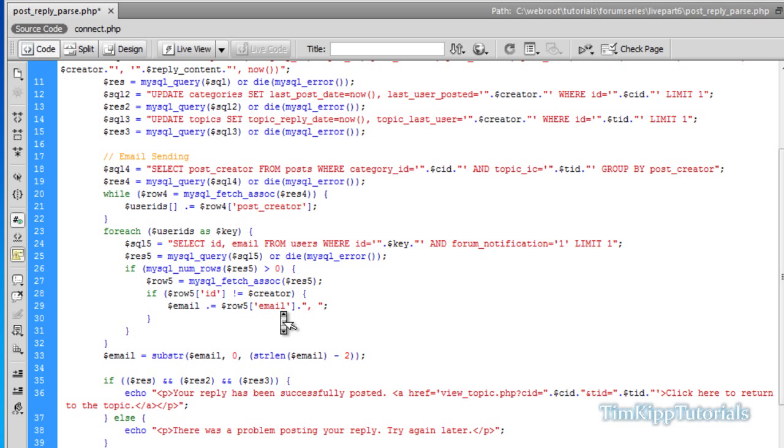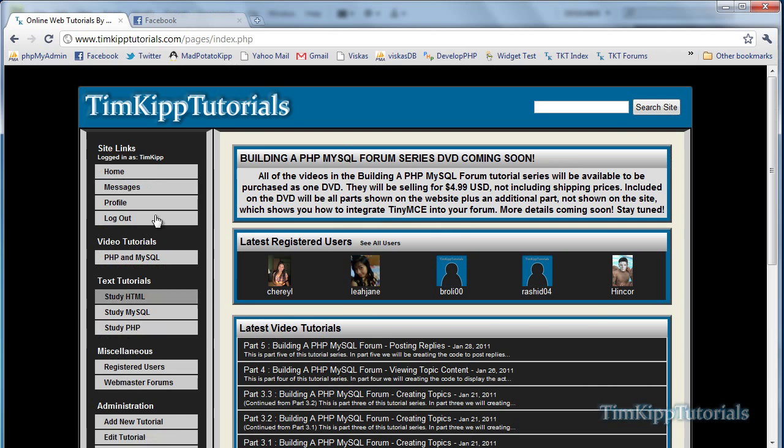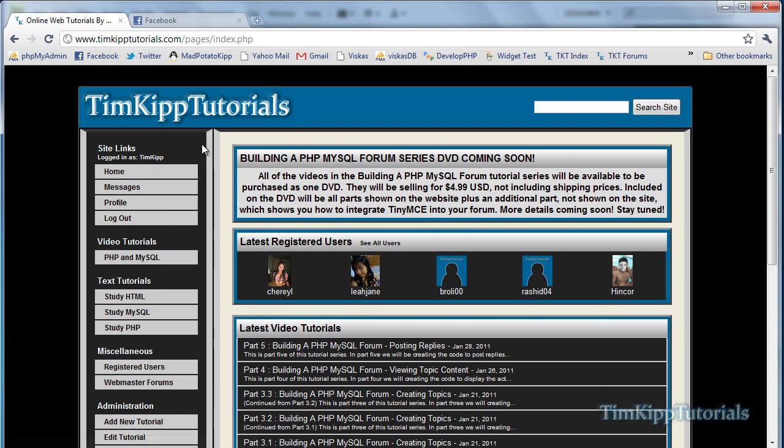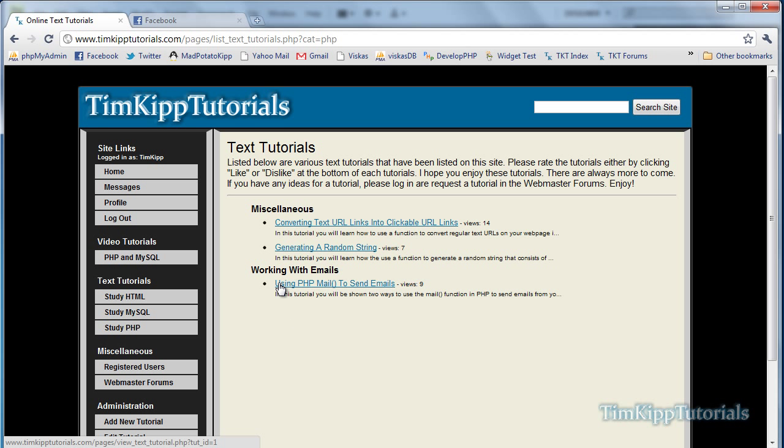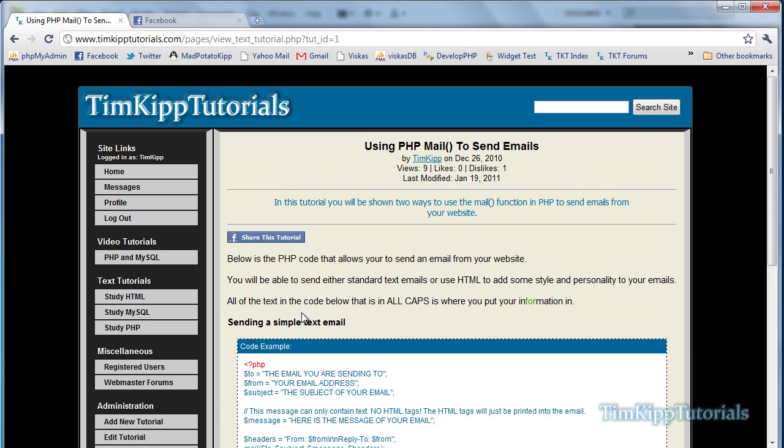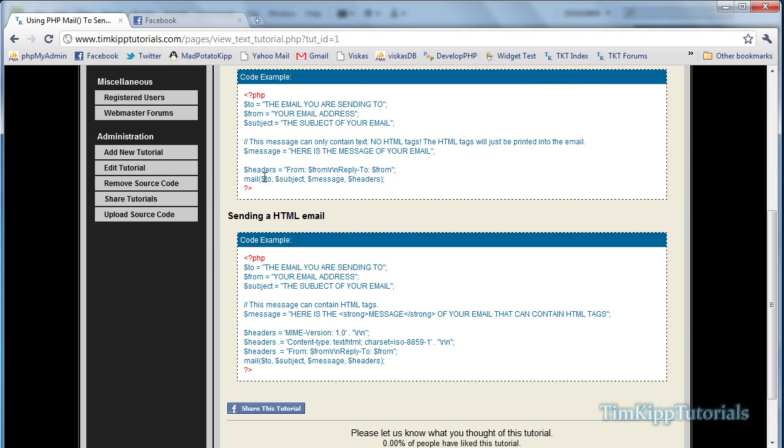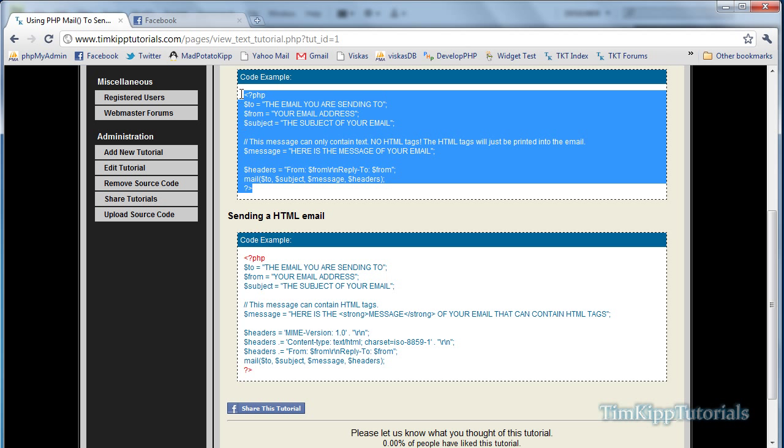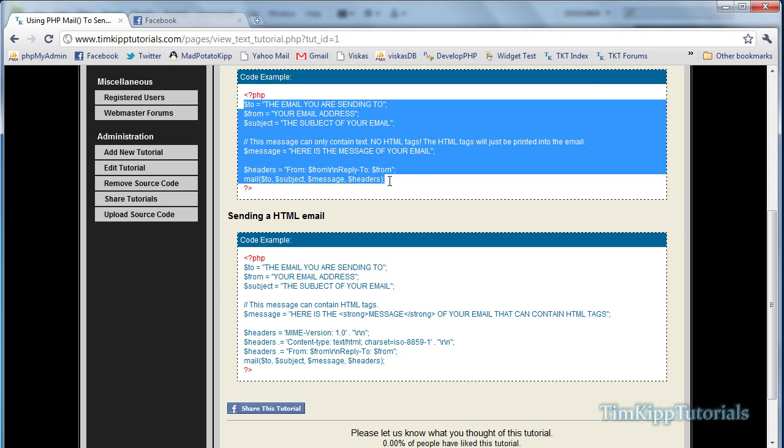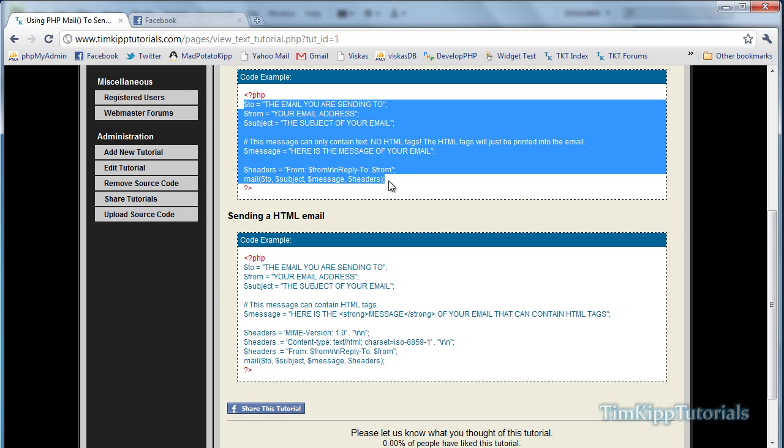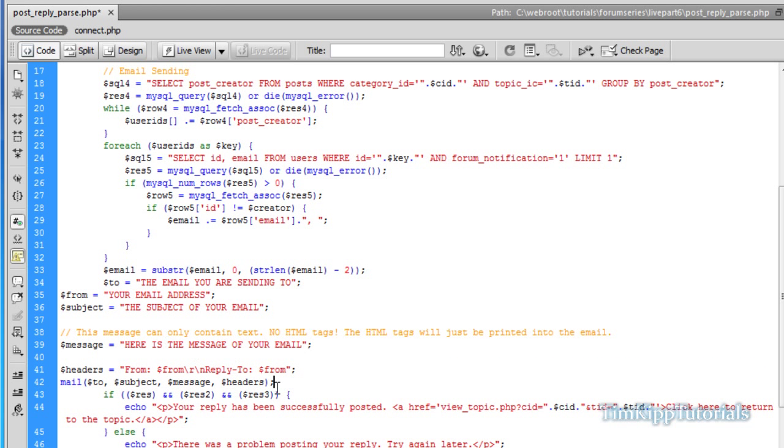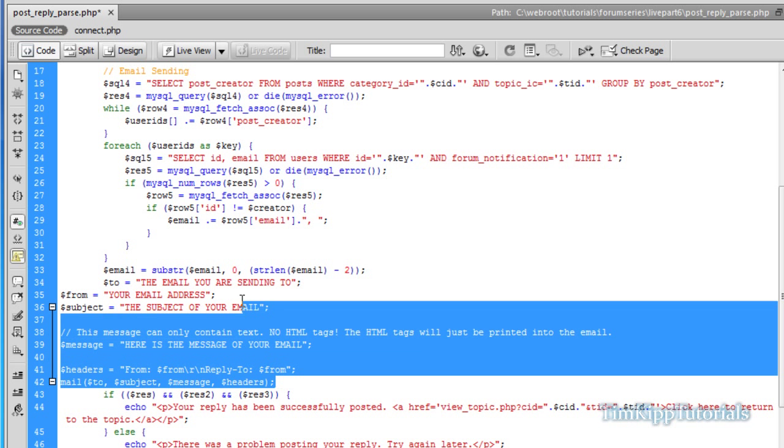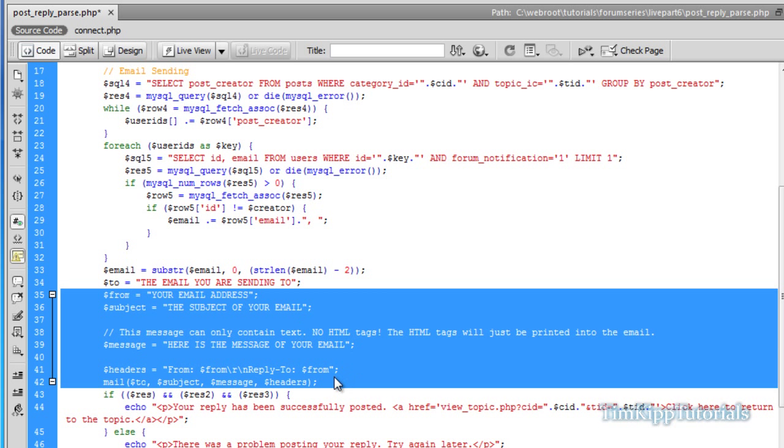Now we need an email script. The script I'm going to be using is over here at my website, Timkiptutorials.com. I'm going to go down here to study PHP, to working with emails, using PHP mail to send emails. I'm just going to grab the simple text email code right here within the PHP blocks. Copy and paste that over into our code over here. Tidy this up a little bit.